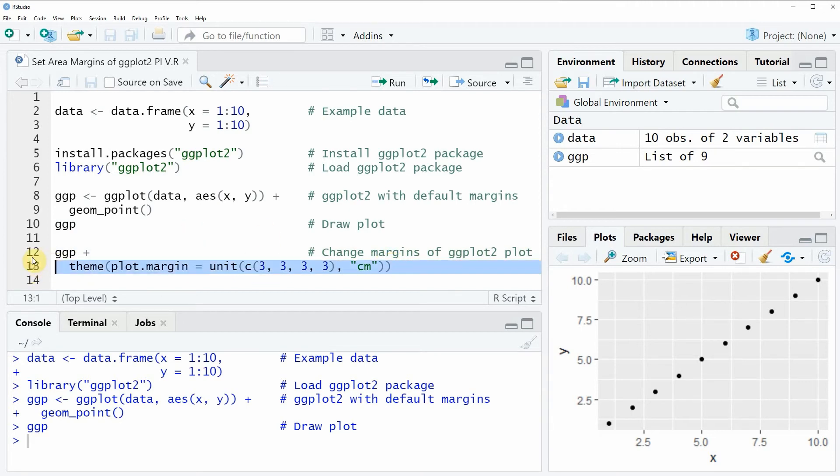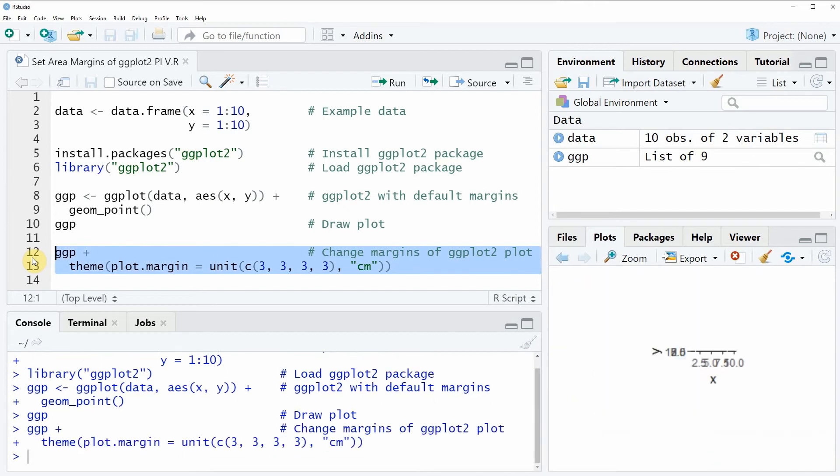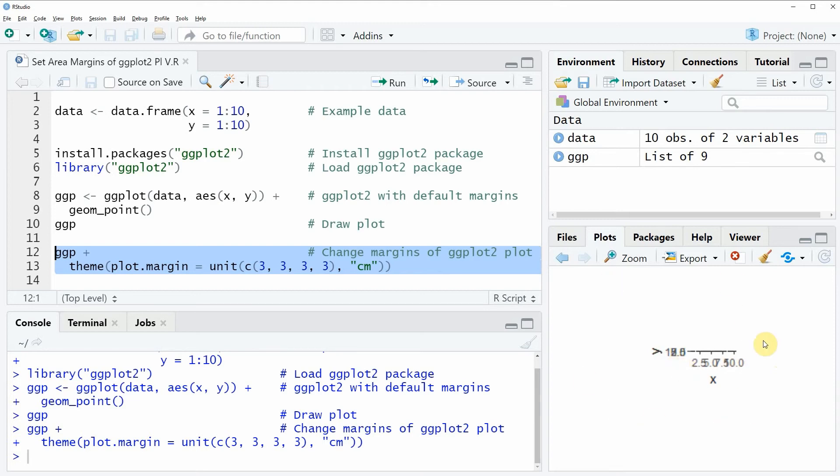If you run these lines of code you will see that a new plot is created at the bottom right of RStudio. As you can see we have increased the plot margins very much so that the plot in the middle is very small and the white space around the plot is very large.